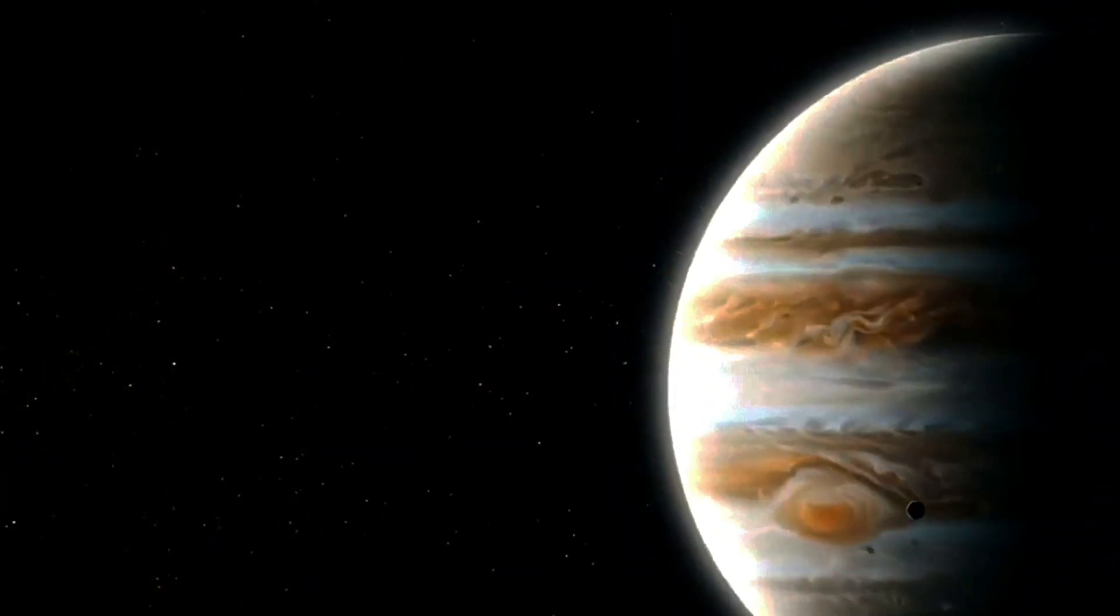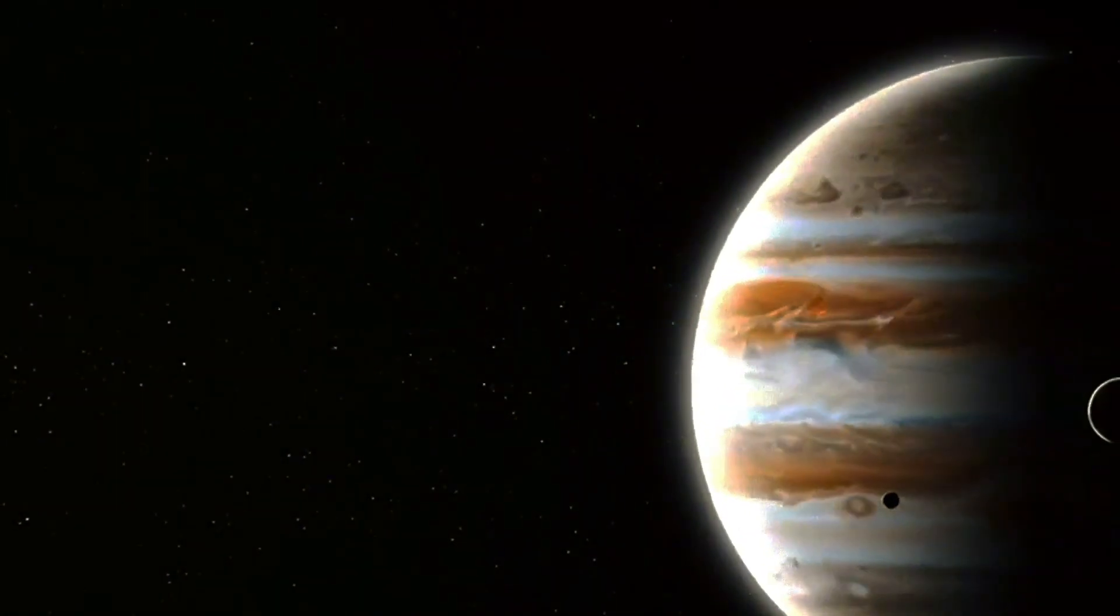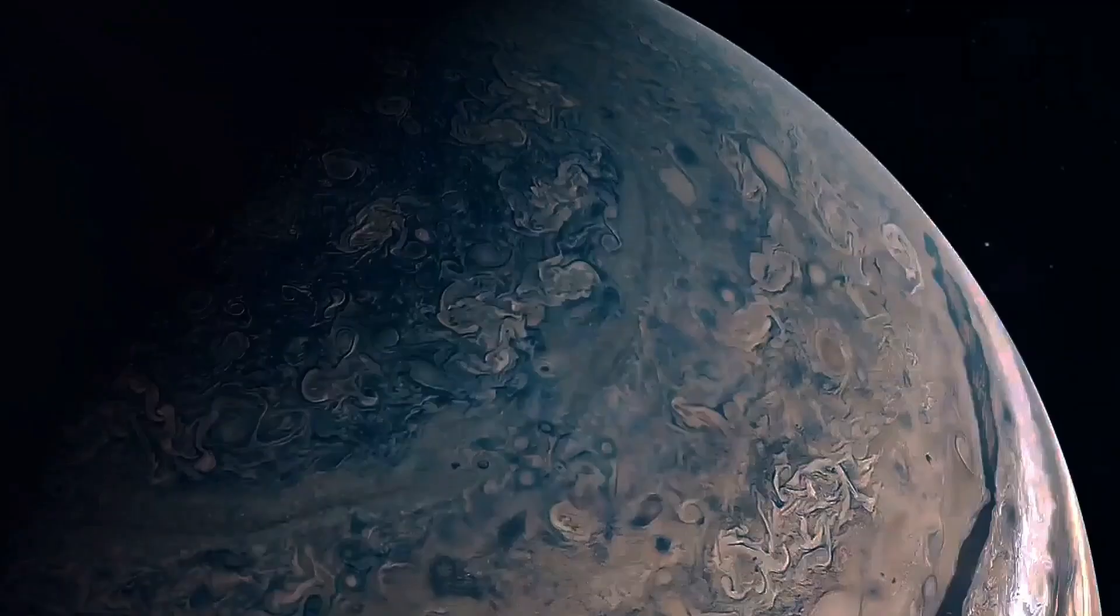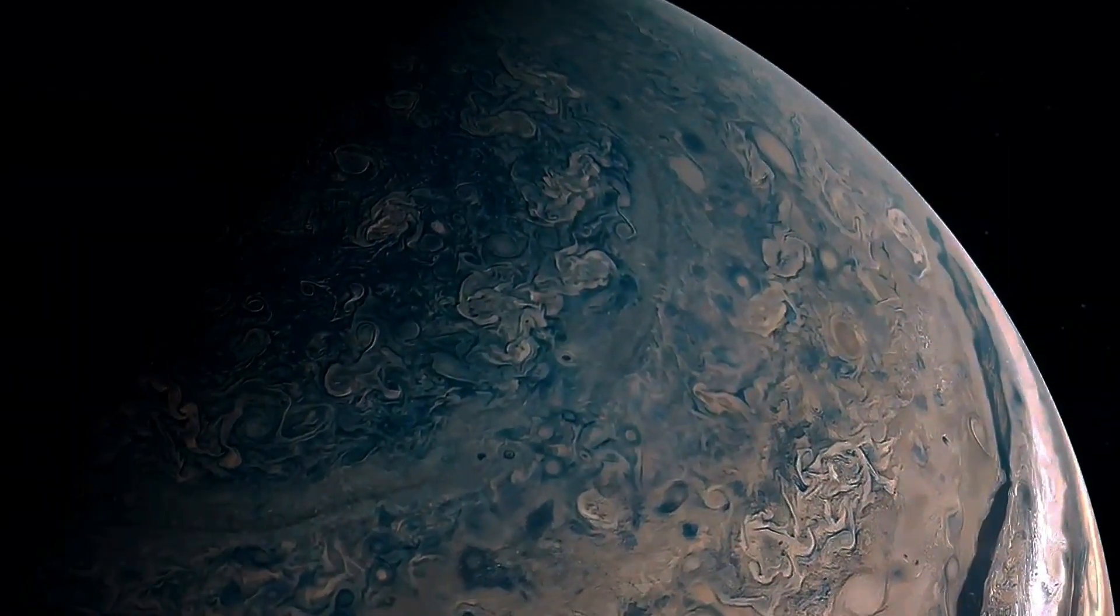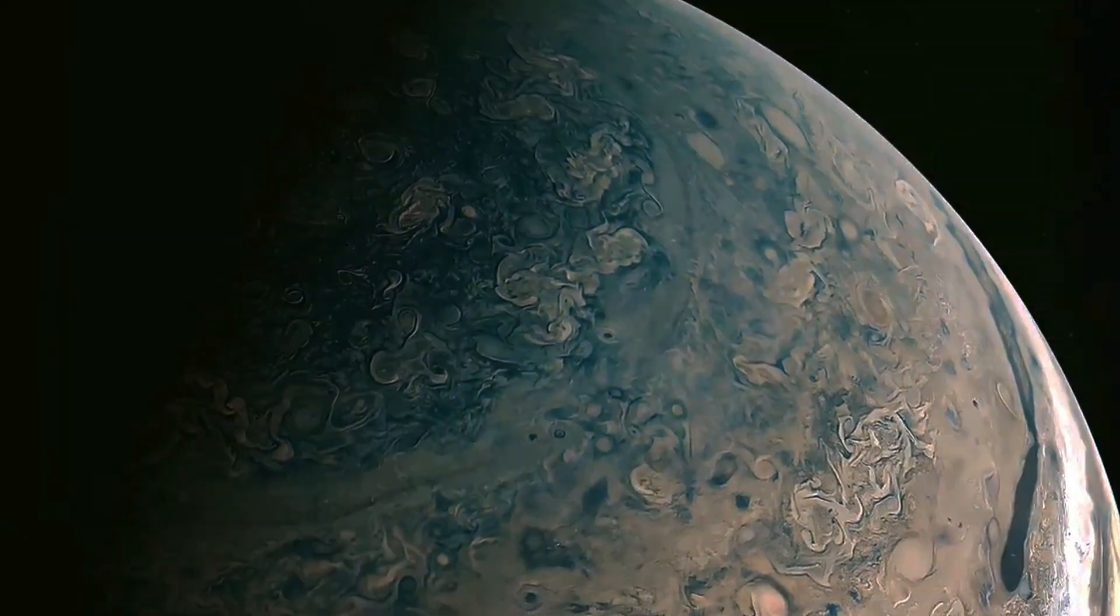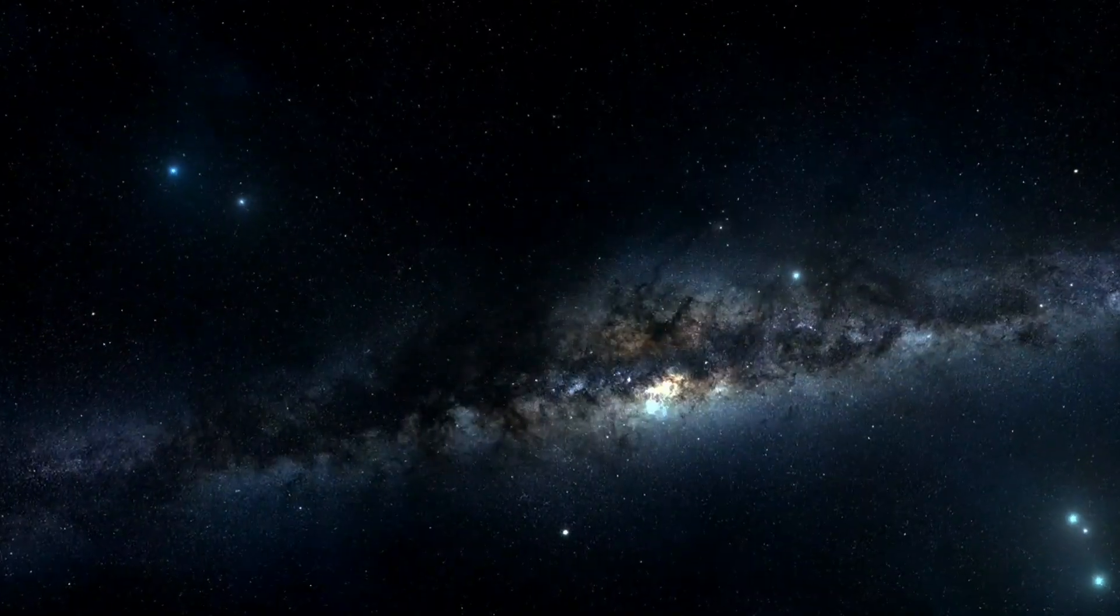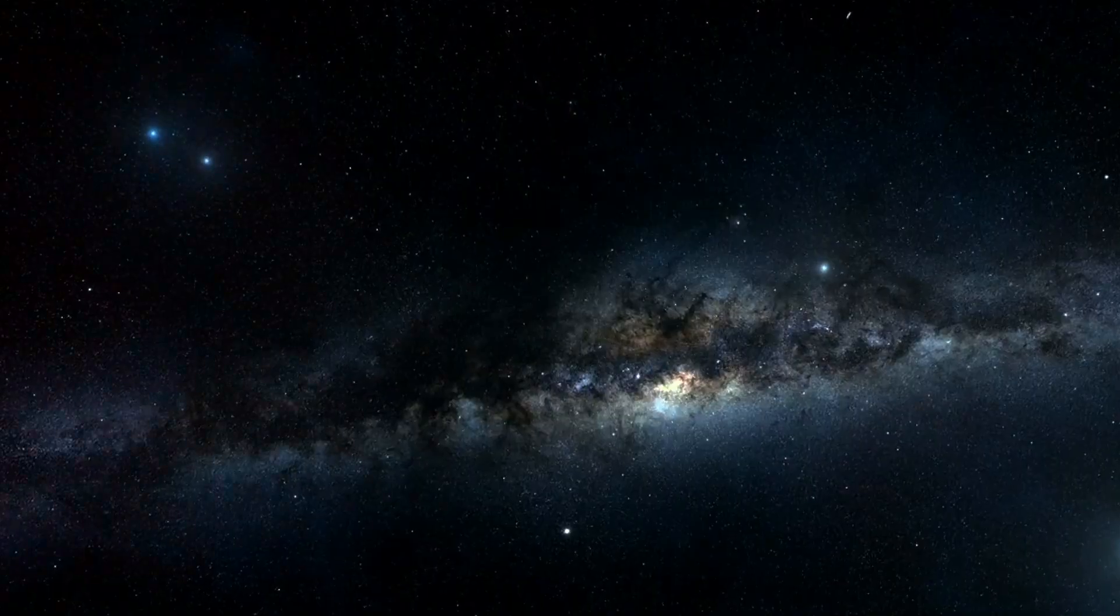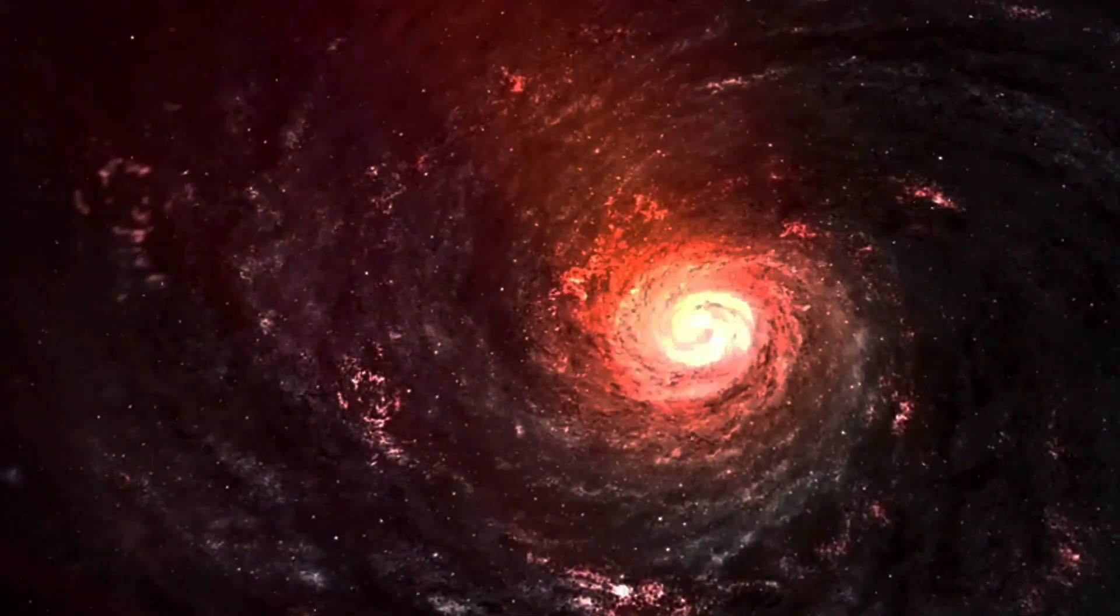Jupiter-sized planets in pairs. The JWST spotted Jupiter-sized objects floating freely in space, unconnected to any star. What's intriguing is that these objects appear to be moving in pairs, challenging current astronomical theories.